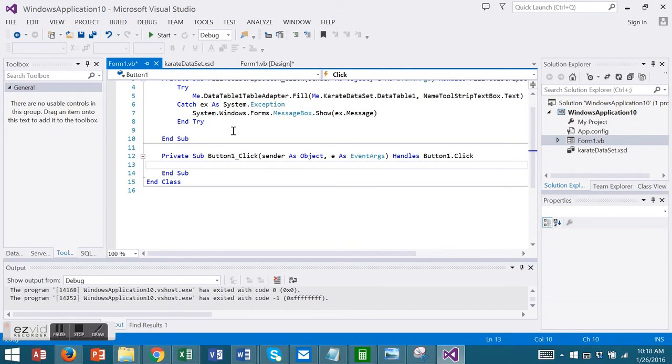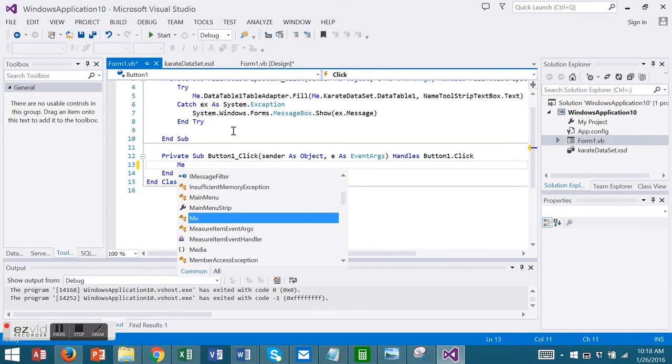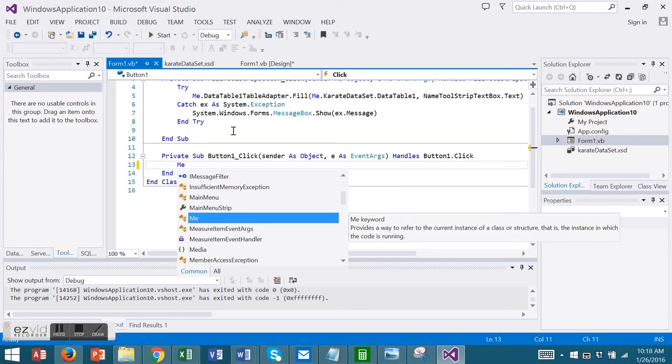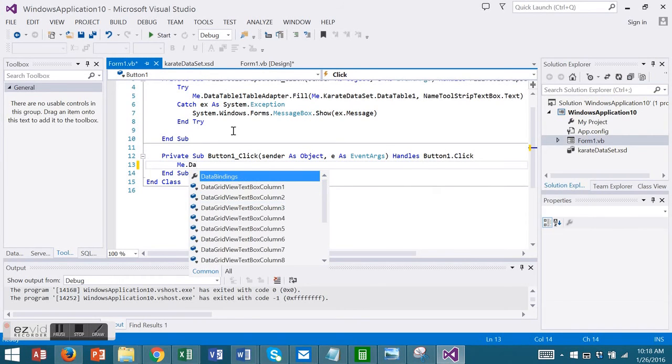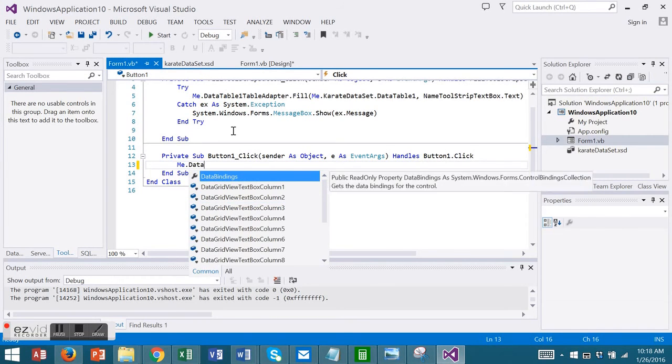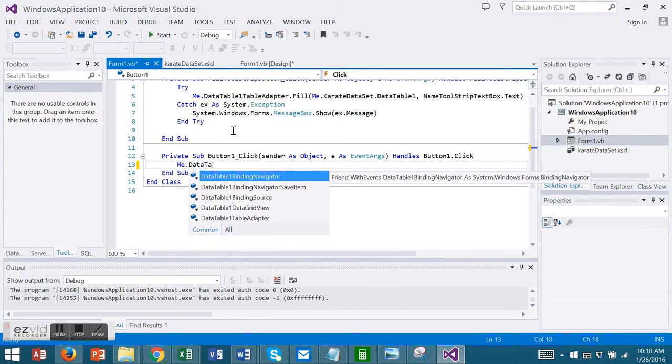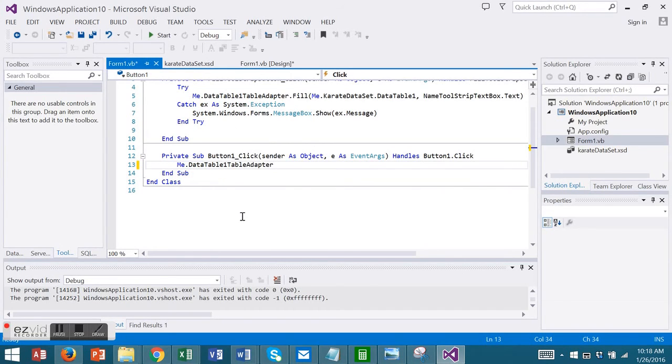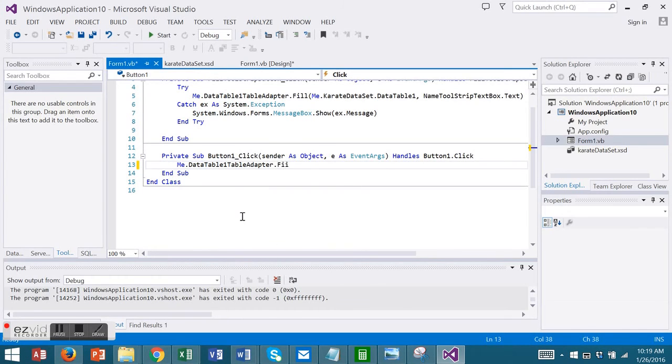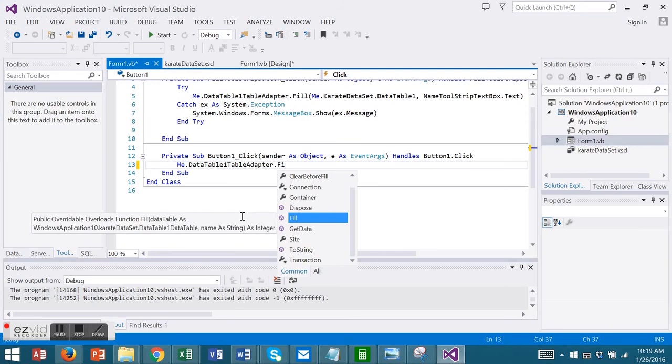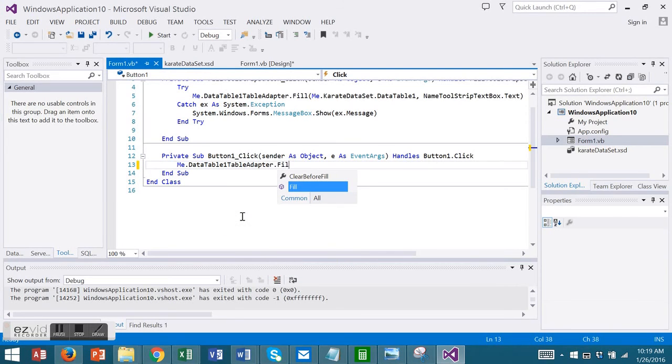I'm going to code the Fill so I have the current objects. I'm going to choose my Data Table Adapter. And I'm going to choose to Fill.